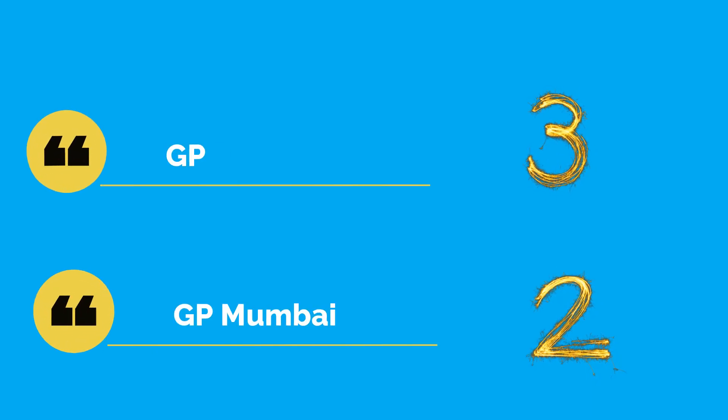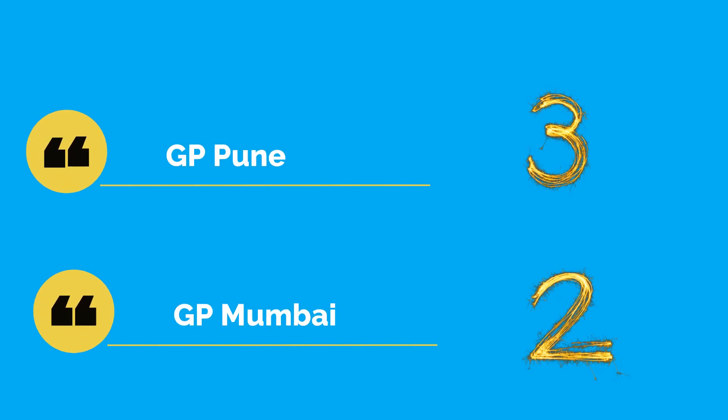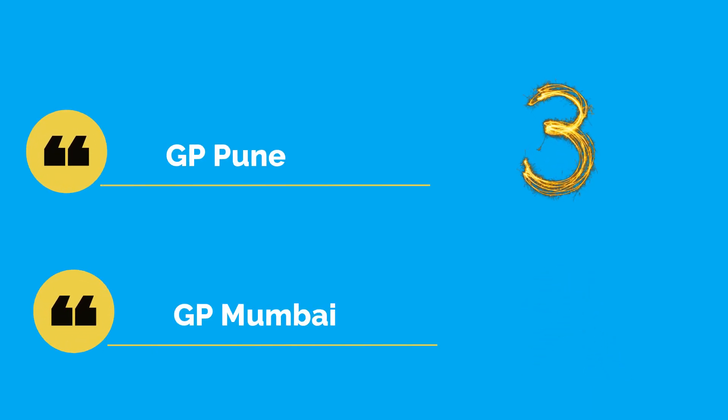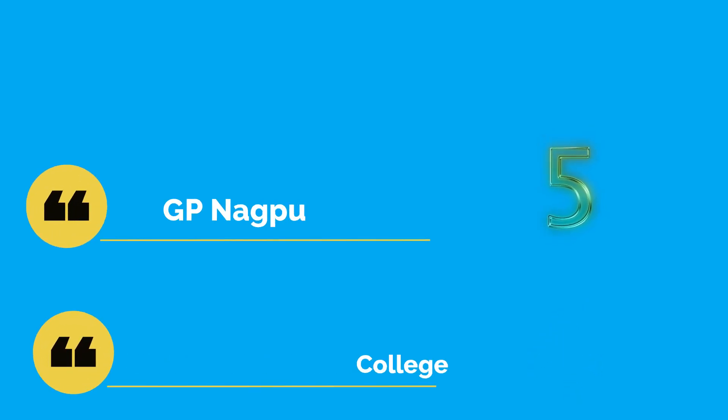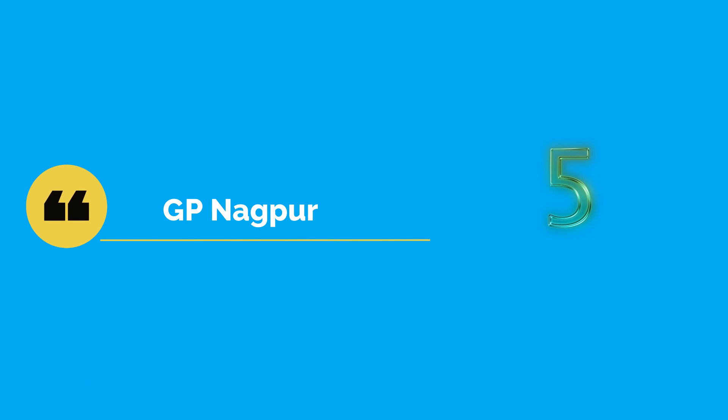At number two and three we have Government Polytechnic Mumbai and Government Polytechnic Pune, which are two diploma colleges present at the heart of Mumbai and Pune respectively. At number four we have Walchand Diploma Institute.